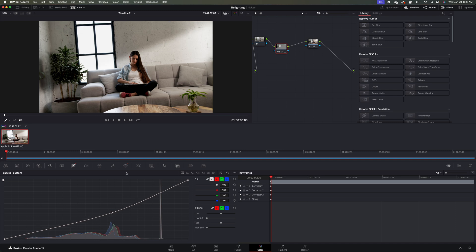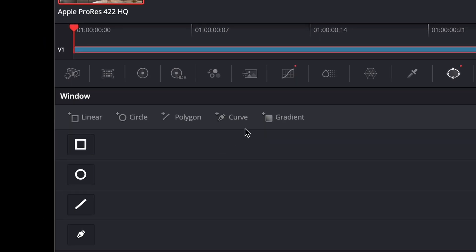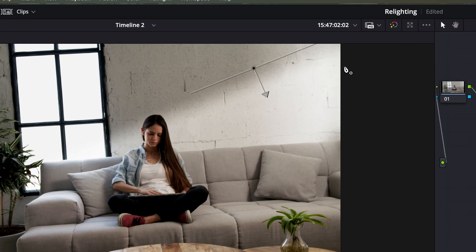So we'll go back to our Window tab here. What we're going to do now is we're going to create some little slivers of shadows that lead lines into our subject's head here. So to do that, what I'm going to do is I'm going to come up to Curve here and hit New Curve. And we'll create a little sliver going down.